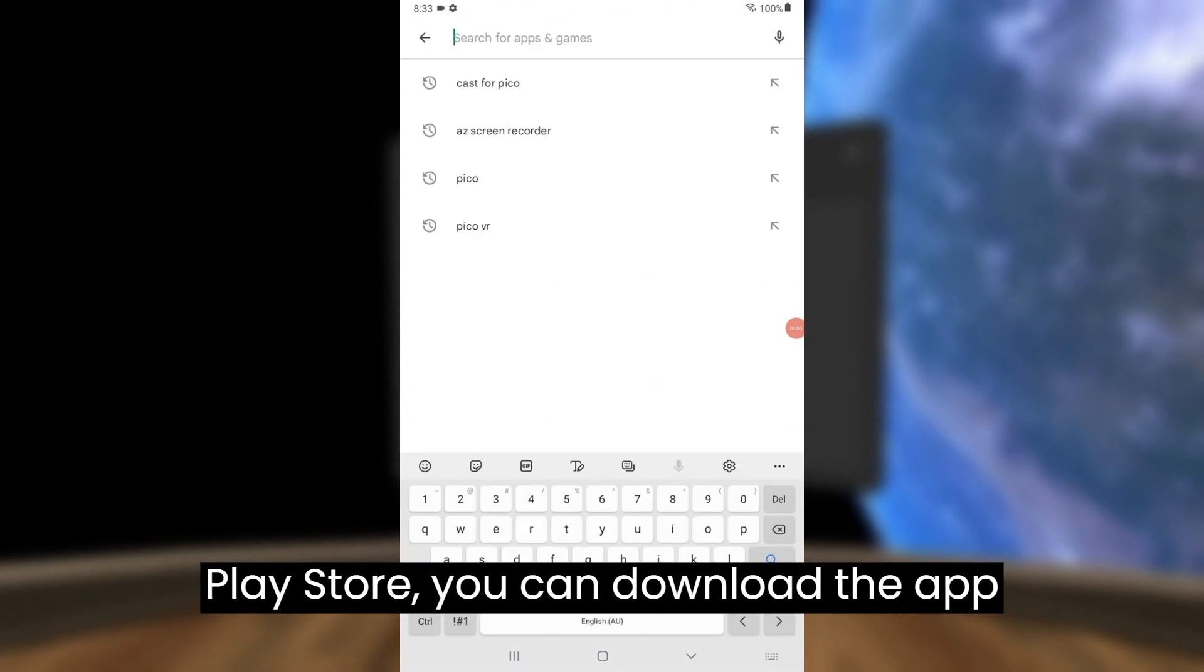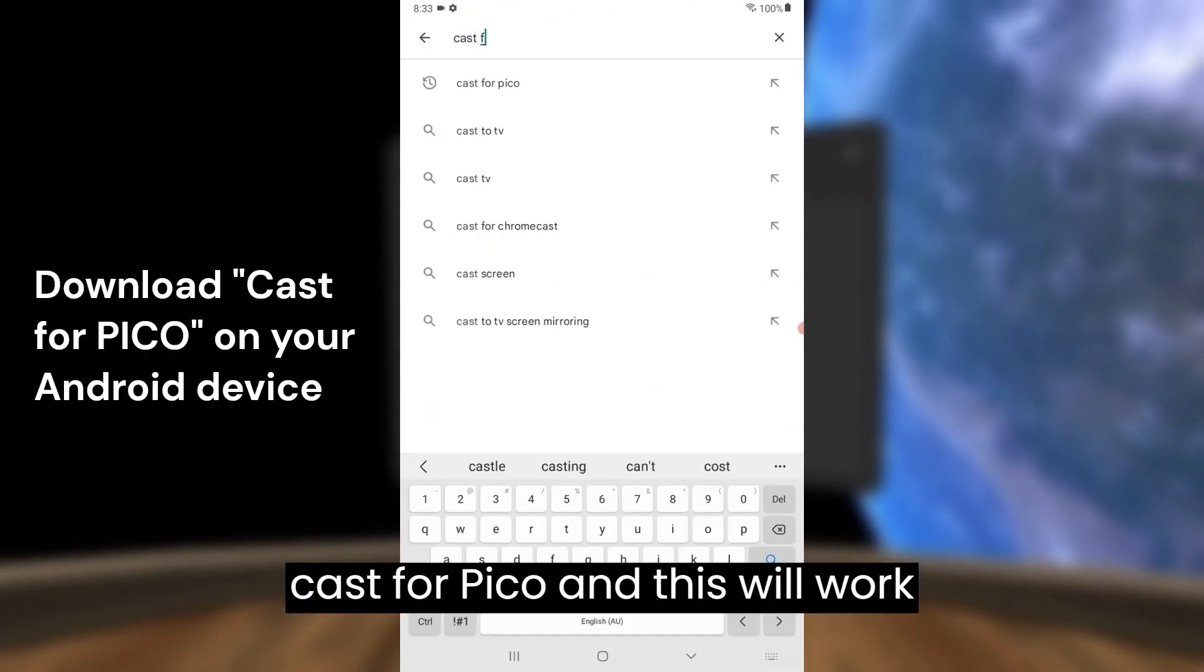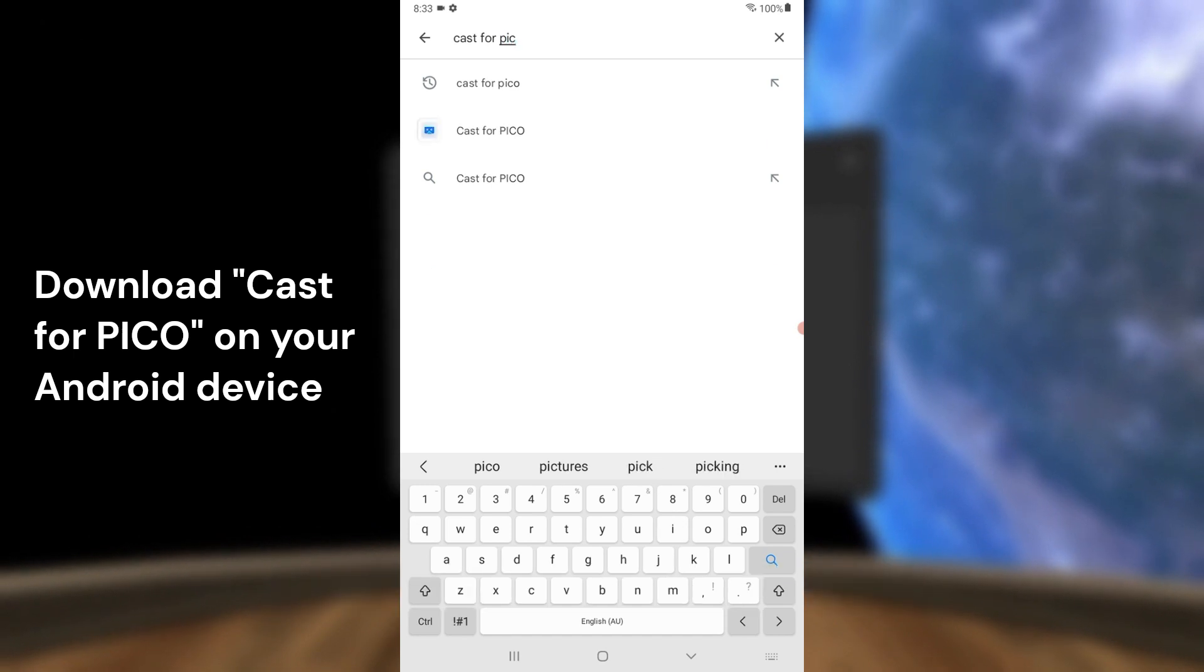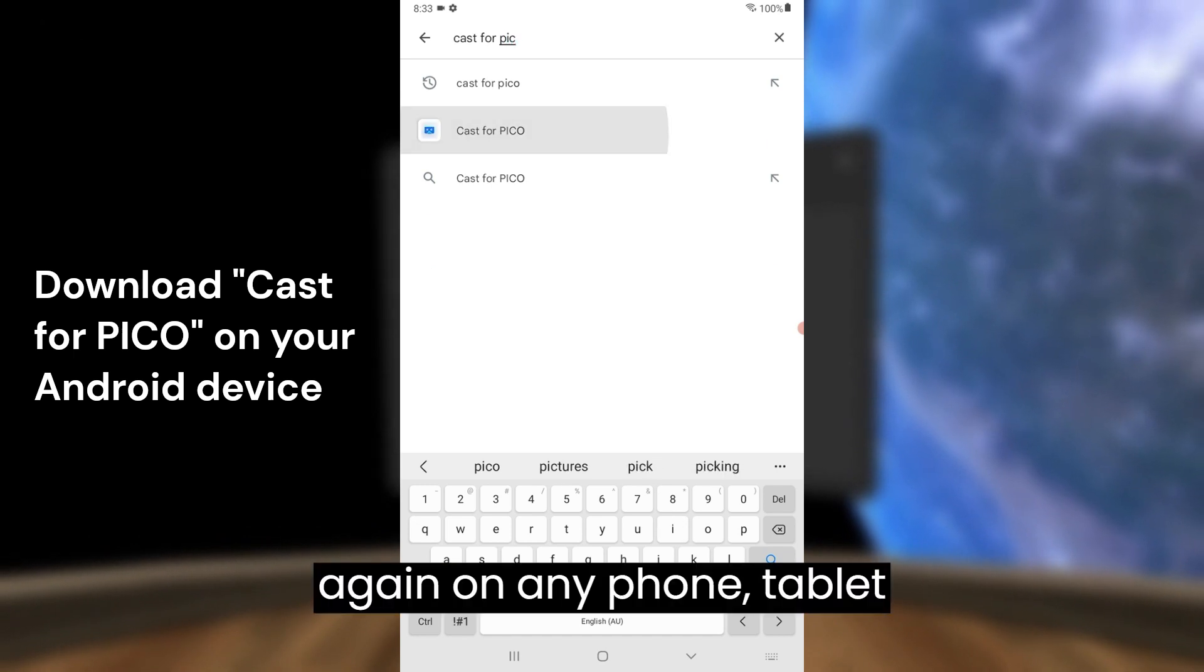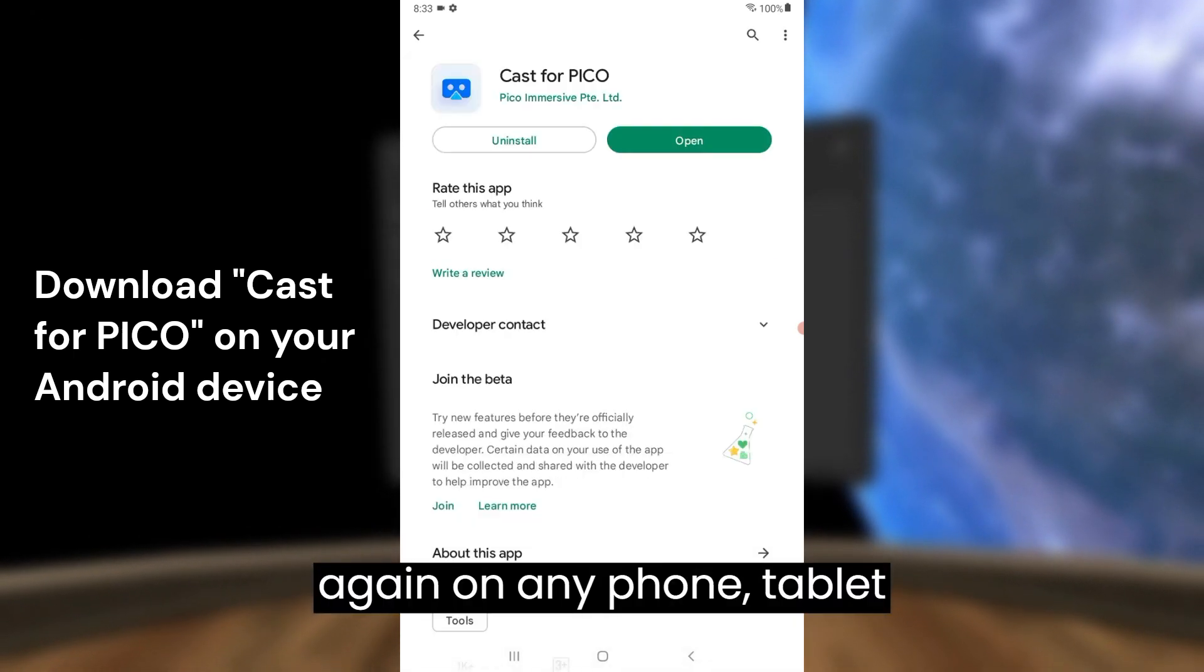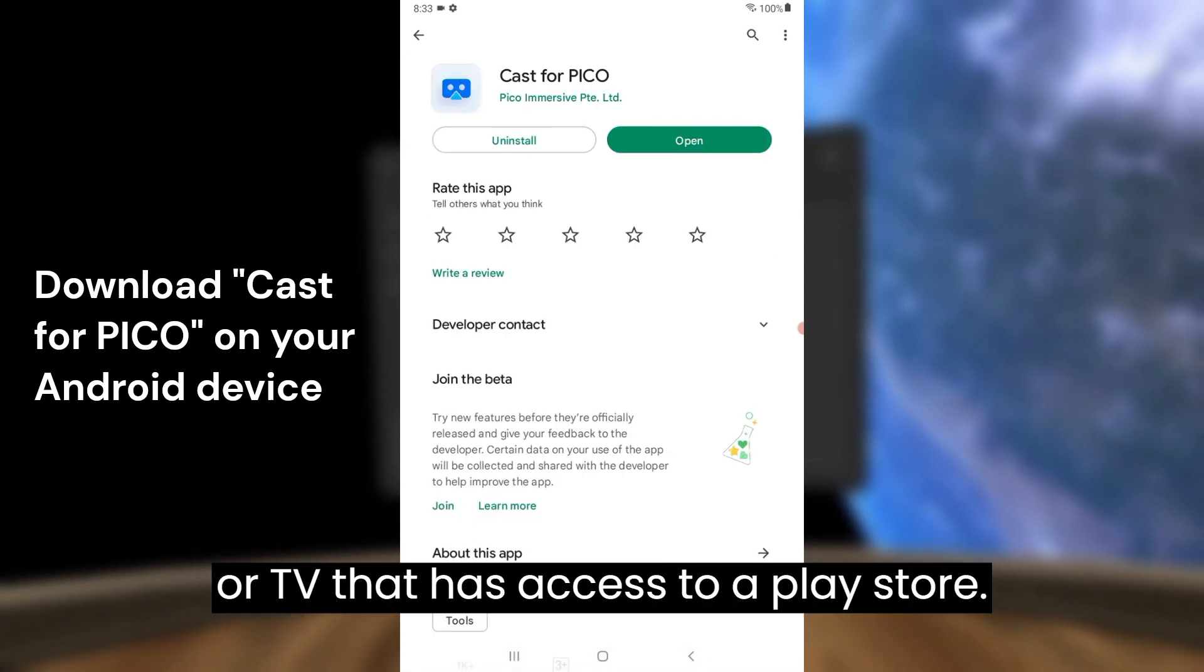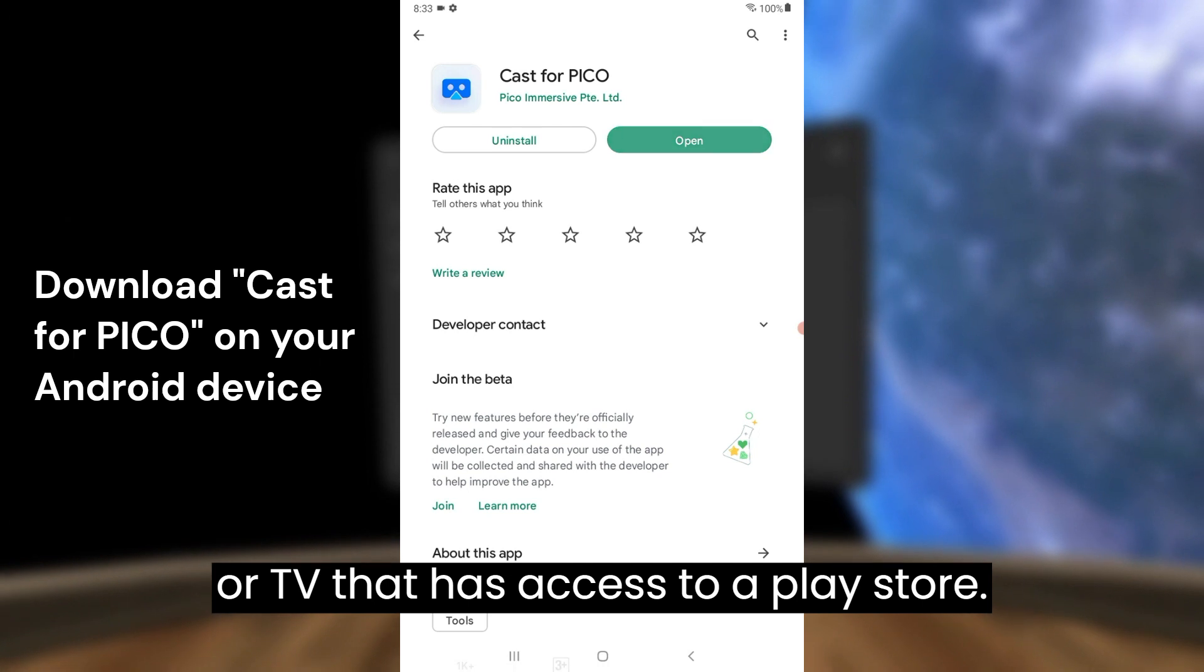you can download the app Cast for Pico, and this will work again on any phone, tablet, or TV that has access to a Play Store.